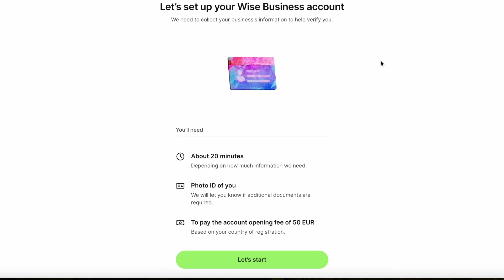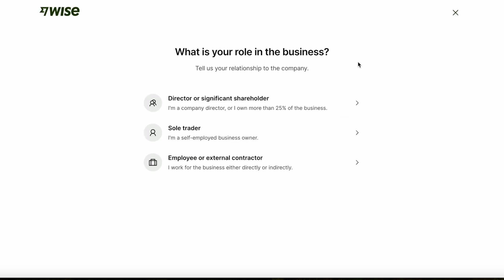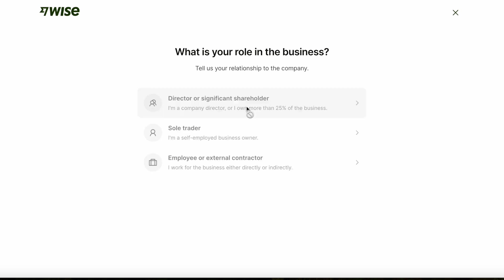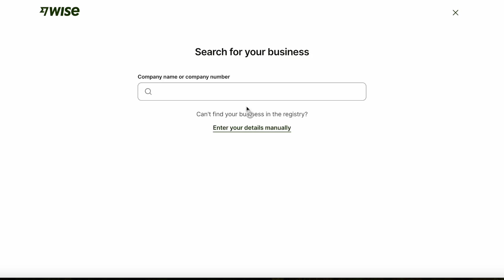After this you'll start setting up your WISE business account. It takes about 20 minutes. You'll need a photo ID and you will pay the account's opening fee. First you'll need to clarify your role in the business — whether you're a director, a significant shareholder, or an employee.